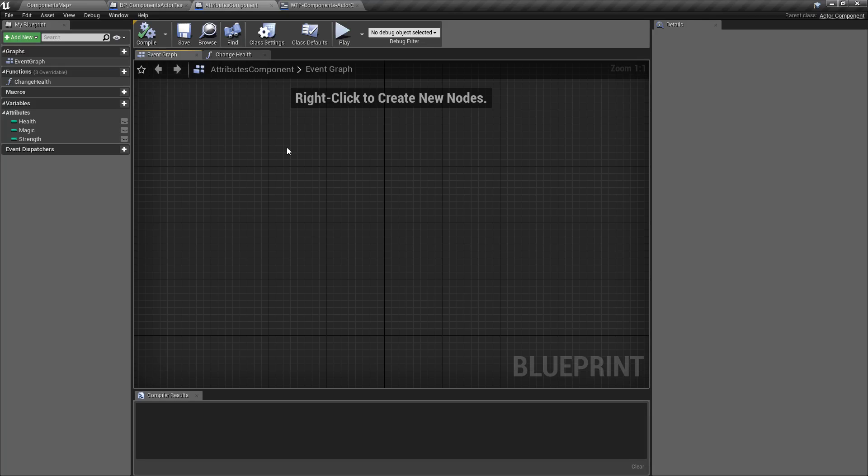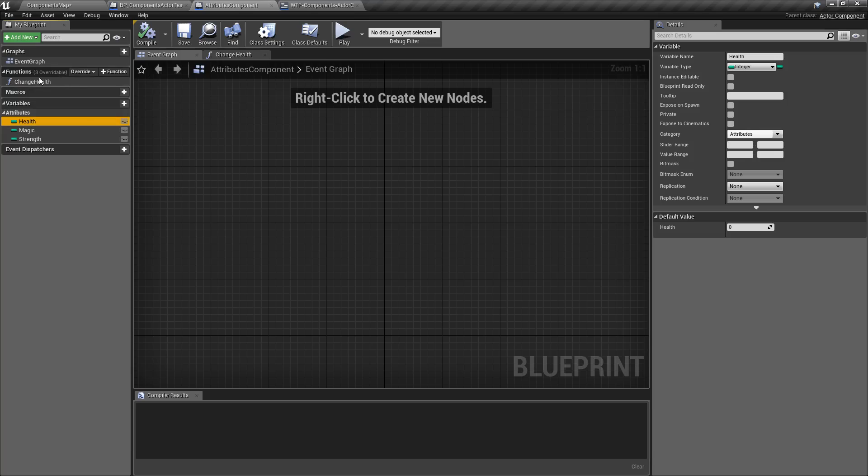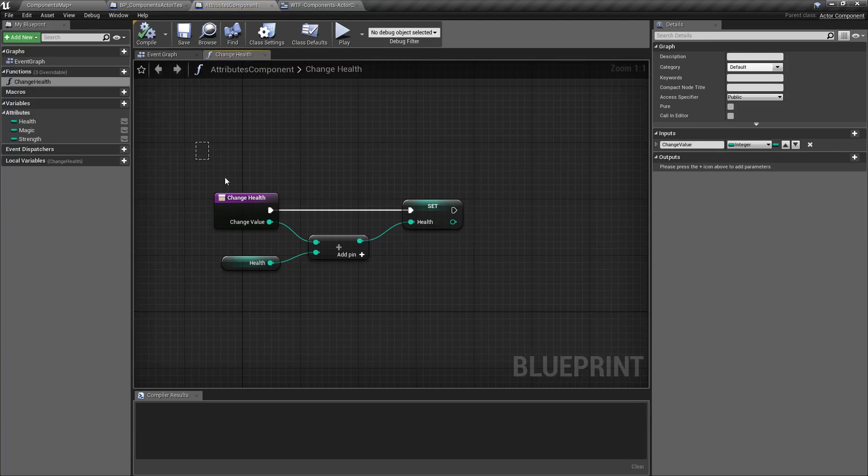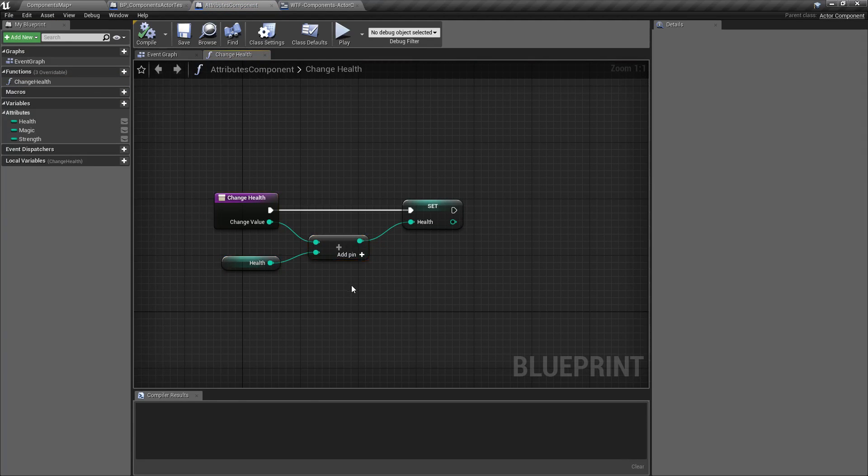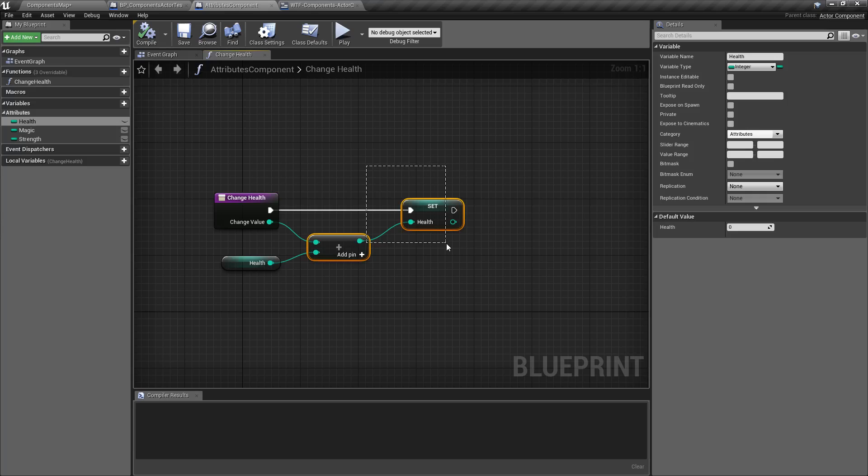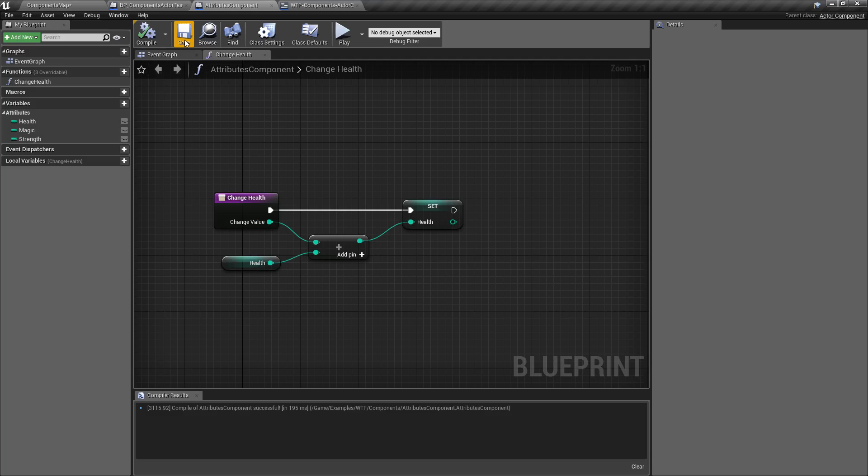In this case, I wanted a component that I could add to things to give them attributes. Health, Magic, Strength. These are simple variables. And then a function called Change Health that takes in a value, adjusts the health that's stored here on this component, and then sets the new value. So you could think of this as the ability to give something stats or attributes if you want it to be an NPC or a player or something like that.